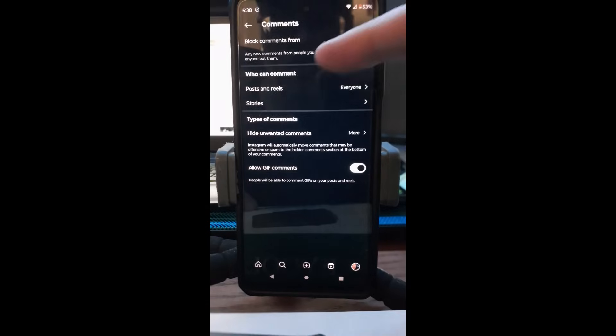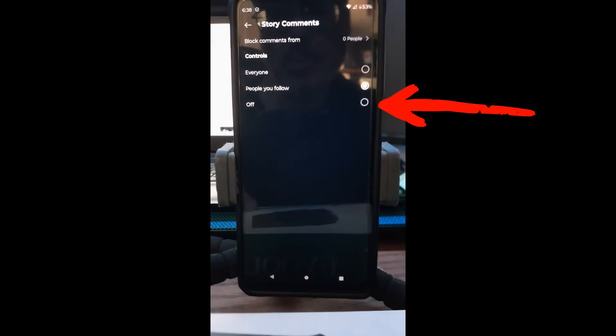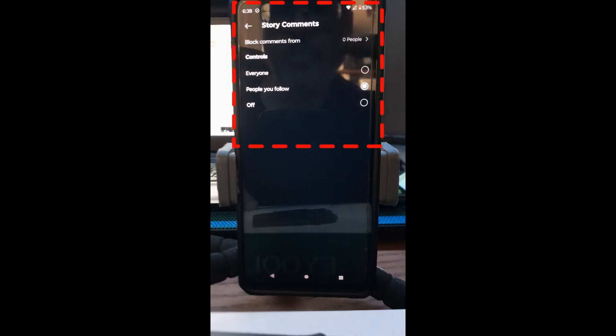Below that you have the same options for Stories. You can block specific people from commenting on your stories, or control who can comment — Everyone or People you follow. For story comments, I have it set to 'People I follow,' but you can always change it to 'Everyone.'